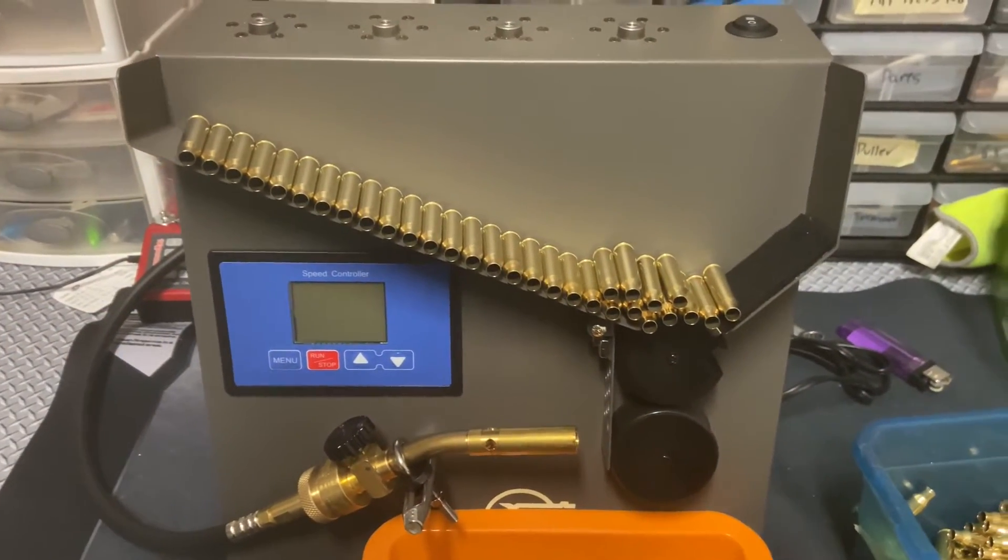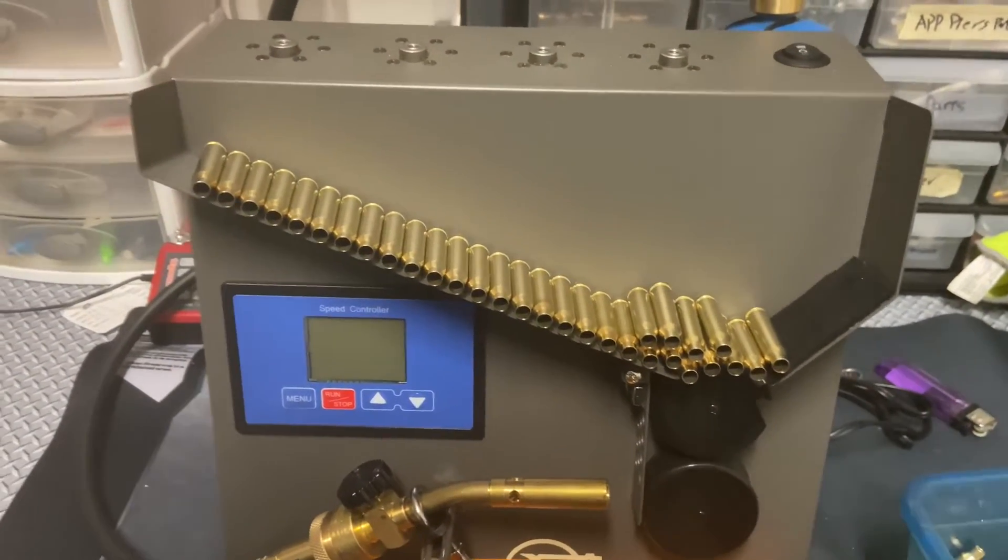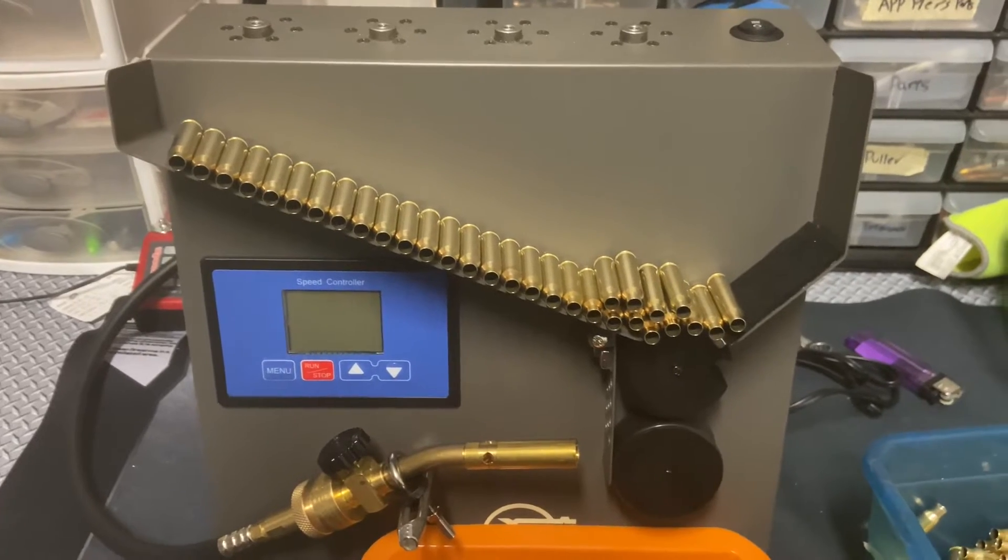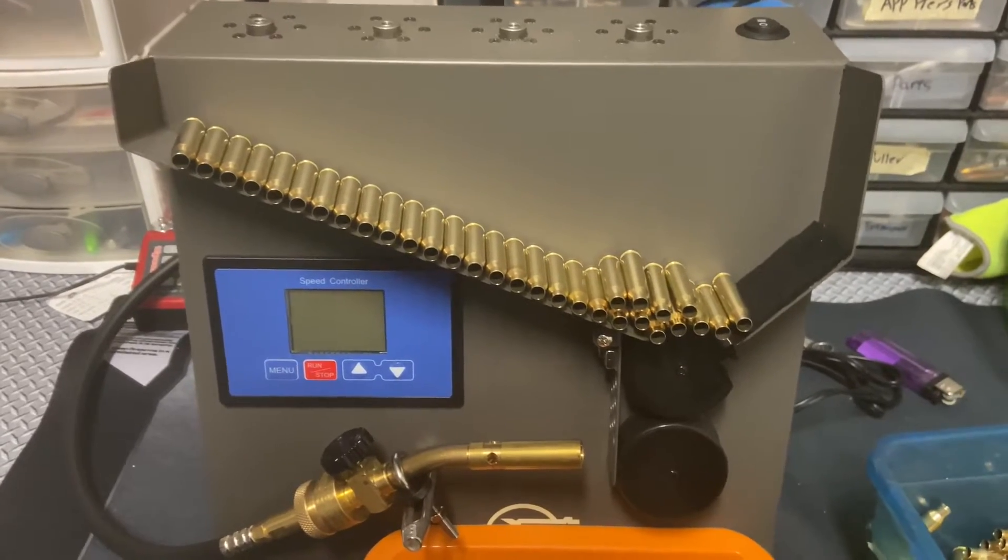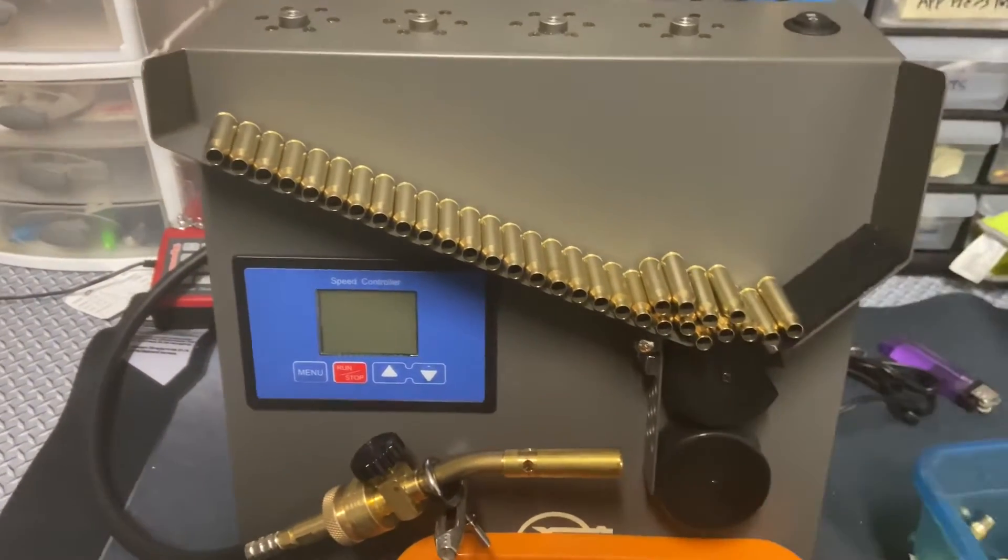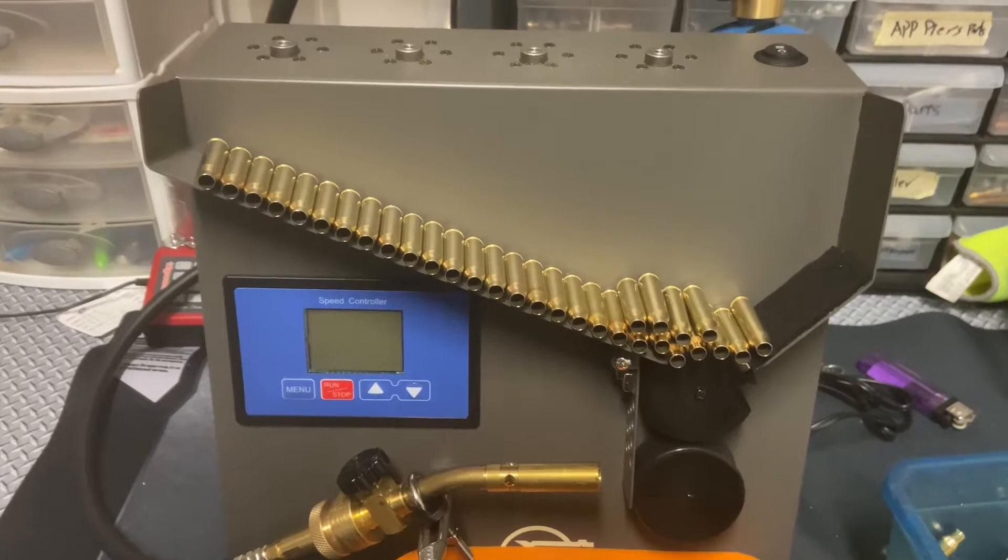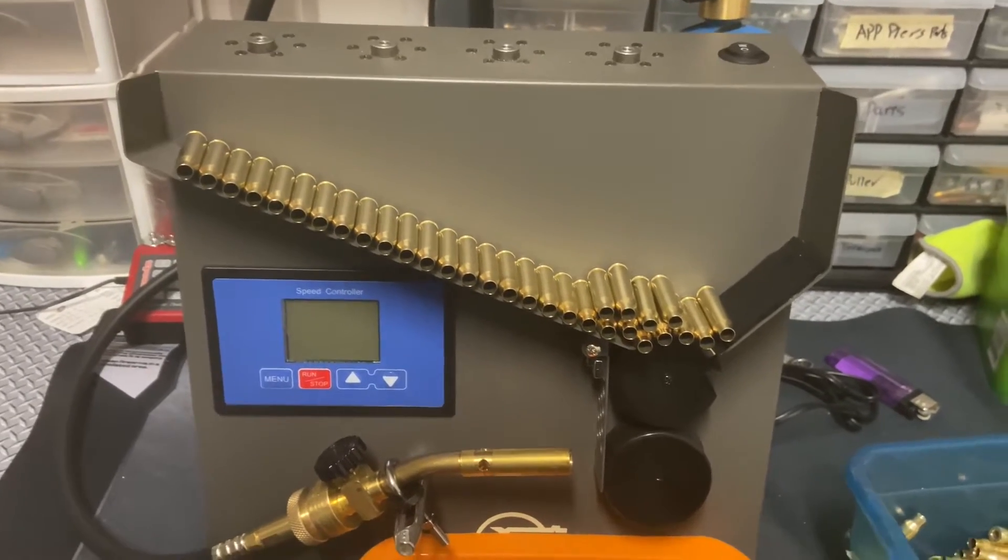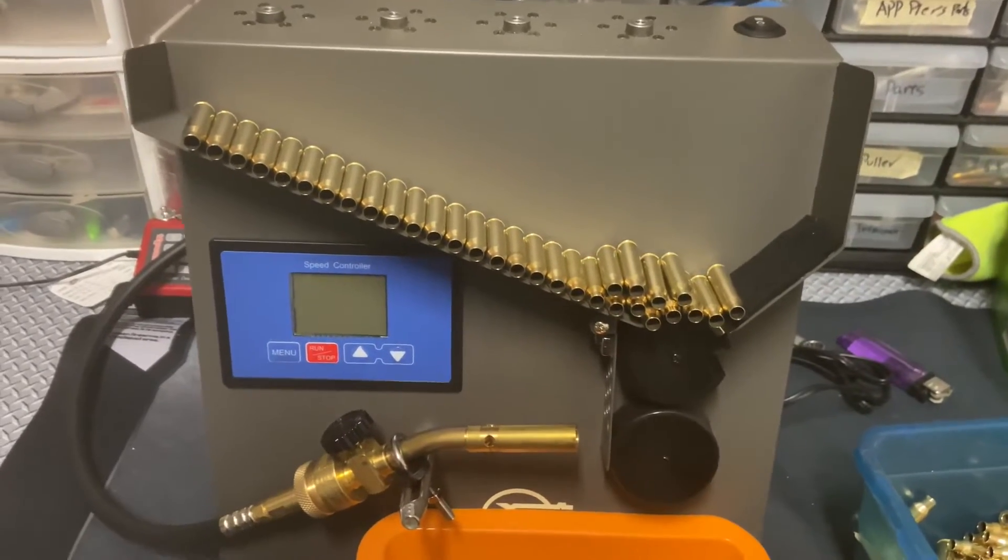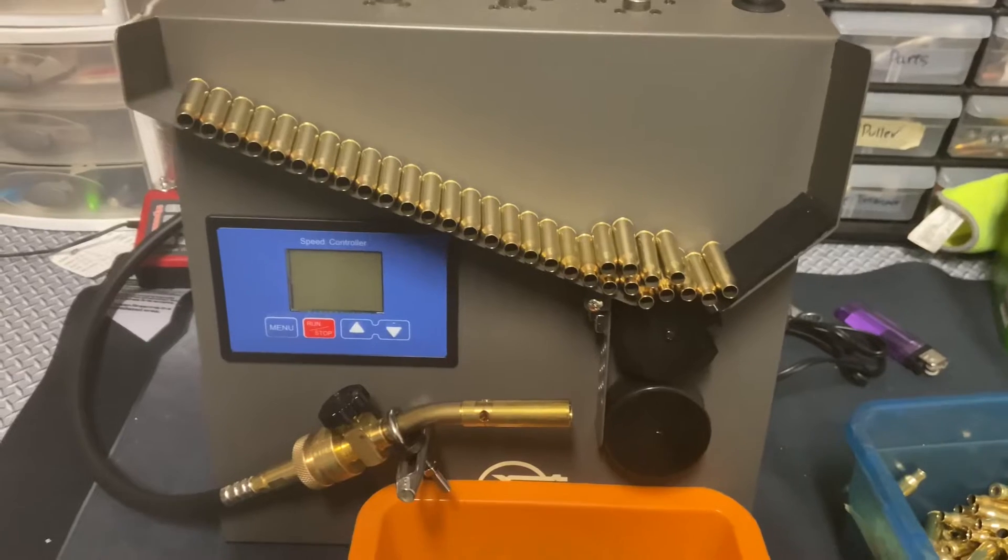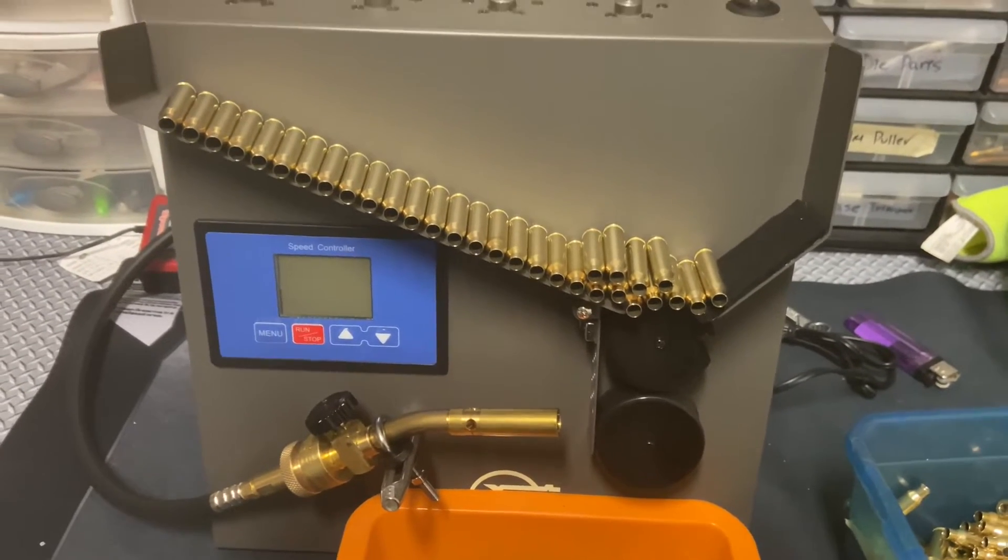Hey everyone, in this quick demonstration video I want to demonstrate the annealing operation of our Burst Fire 2-in-1 annealing and case prep center. In this video we will show you only the annealing operations.